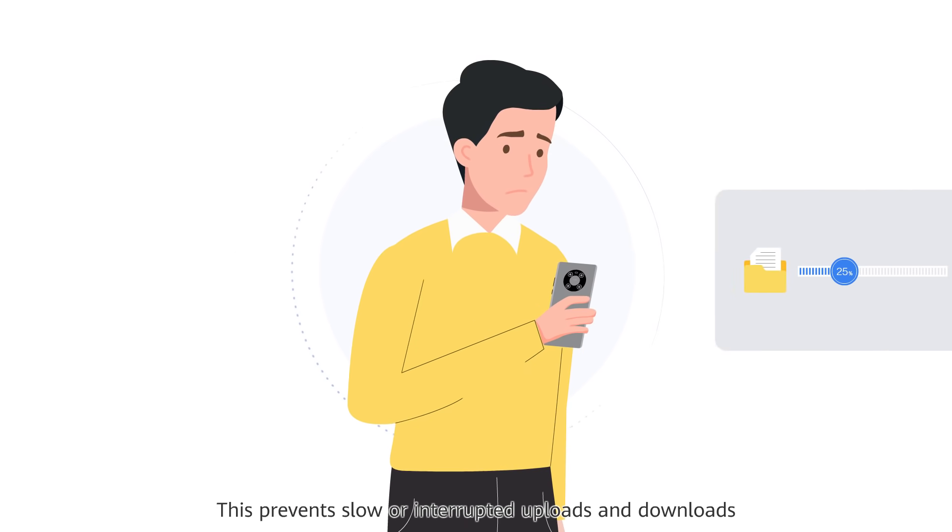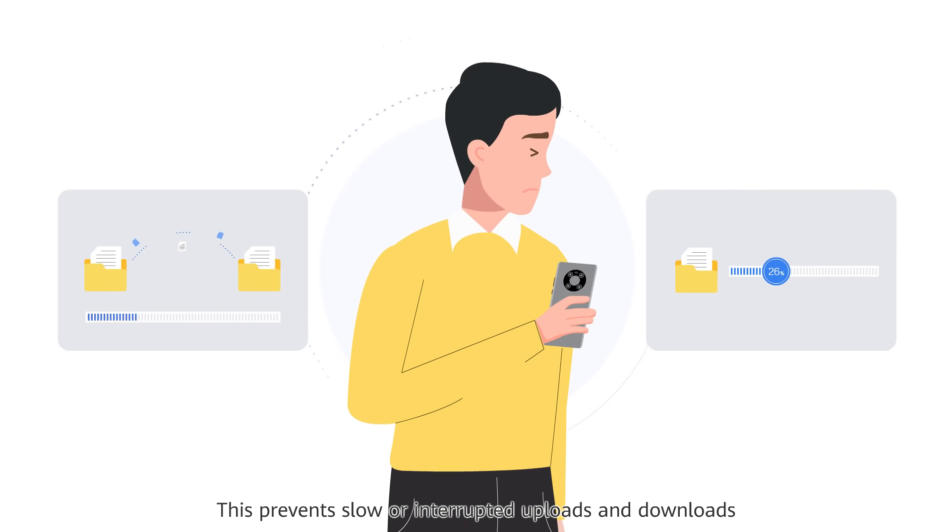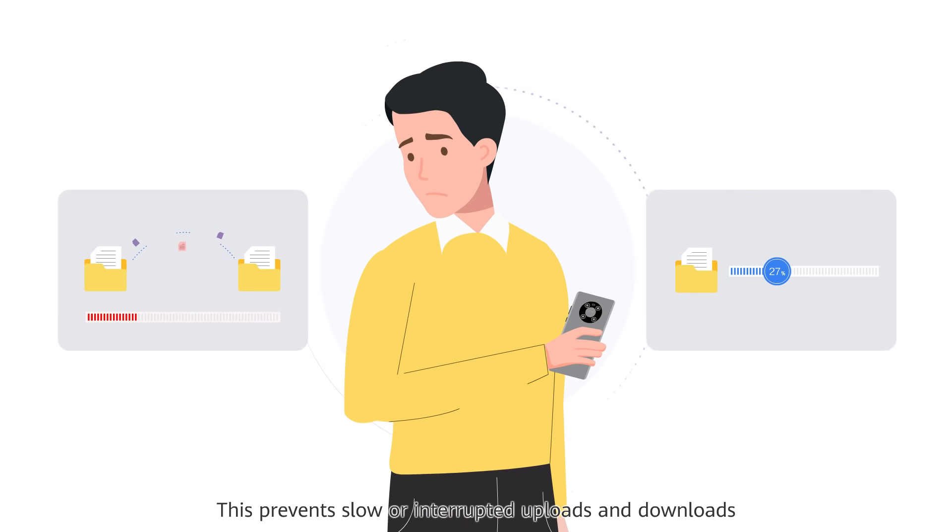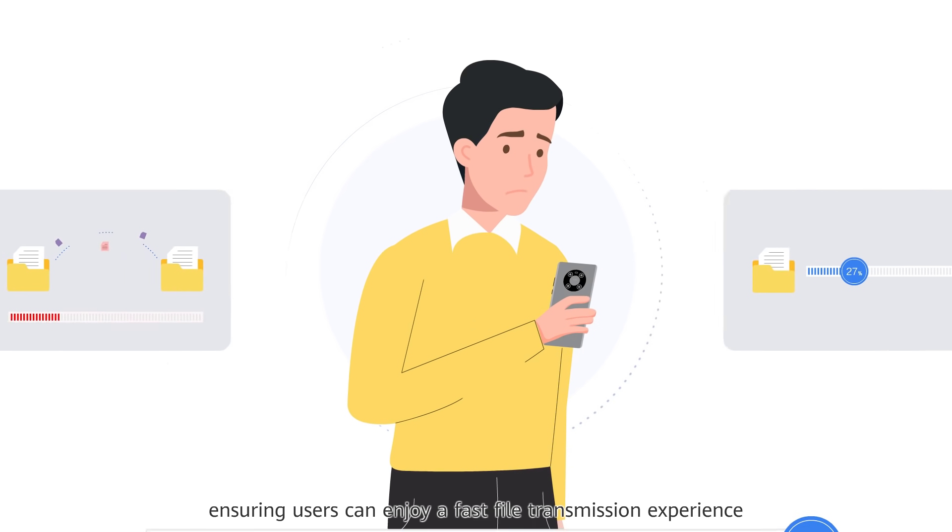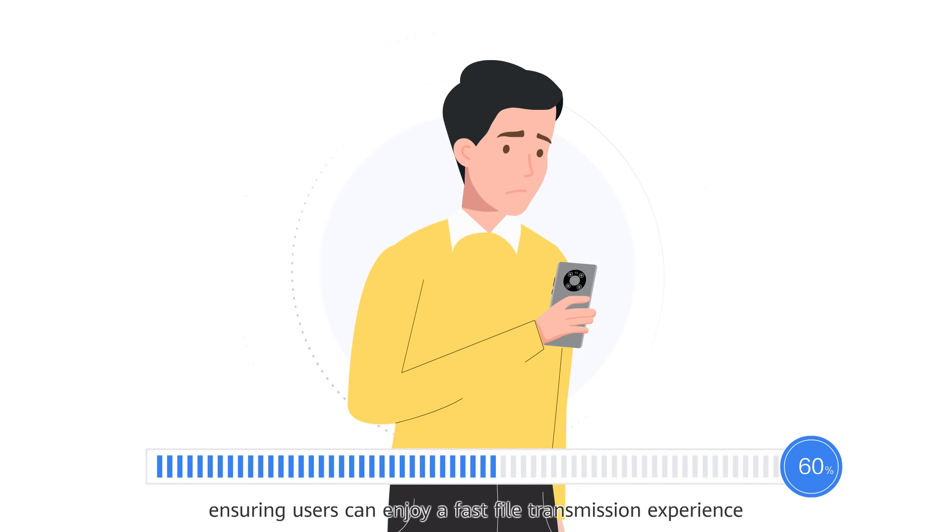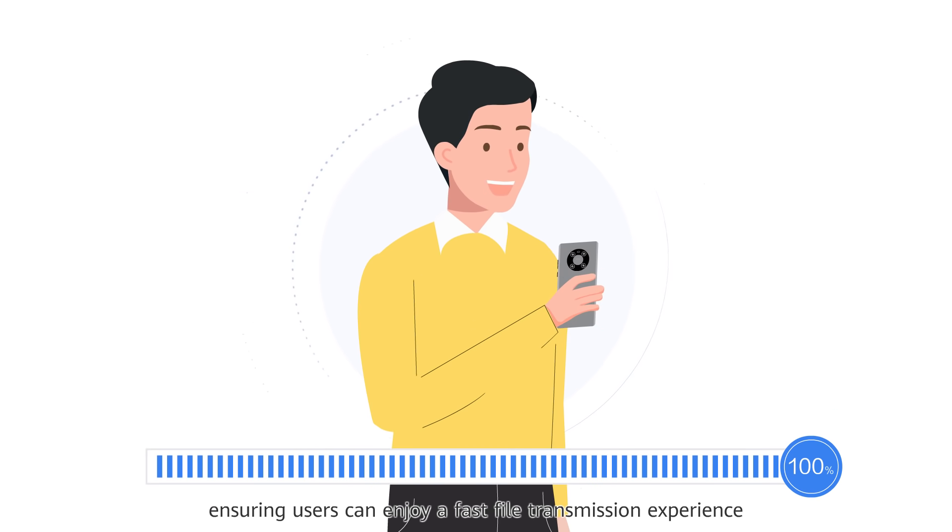This prevents slow or interrupted uploads and downloads, ensuring users can enjoy a fast file transmission experience.